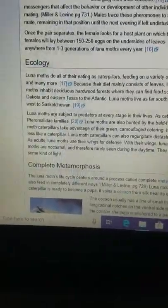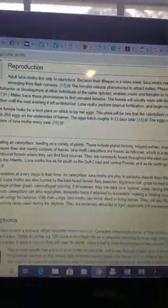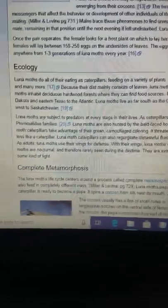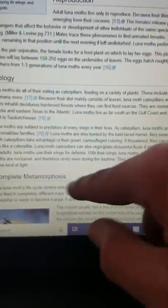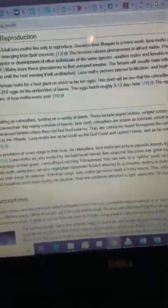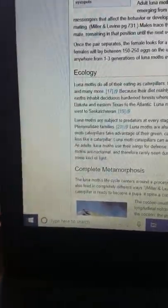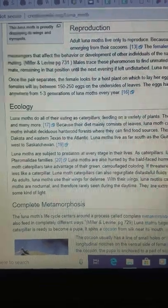Let's go into the ecology section. Luna moths do all of their feeding as caterpillars. Yes, a lot of moths do this, on a variety of plants. These include pig nut hickory, winged sumac, probably other sumacs and hickories, sweet gum, persimmon, birch, walnuts, and many more. Because their diet consists mainly of leaves, they are known as folivores, which is a special classification of herbivores. They inhabit deciduous hardwood forests. Just a heads up, deciduous is the same thing as hardwood. They are commonly found throughout the east coast of the United States, from eastern North Dakota and Texas to the Atlantic.